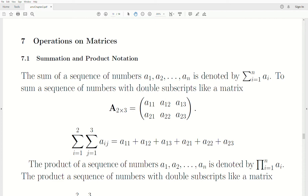In order to do operations on matrices, we need some notation called Summation and Product Notation. The sum of a sequence of numbers — A1, A2, all the way up to AN — is represented using the capital sigma notation, where there's an index I that goes from 1 to N. So this means we start at A1 and add A2, A3, all the way to AN. This is the sigma notation for summation.